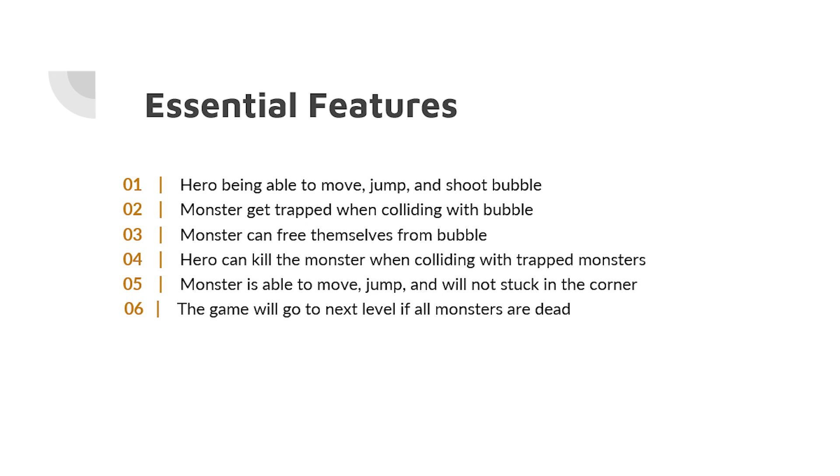This is a list of essential features we implemented in these games, which is required for the core grading. On top of these six essential features, we also implemented another nine bonus features for the extra credit.